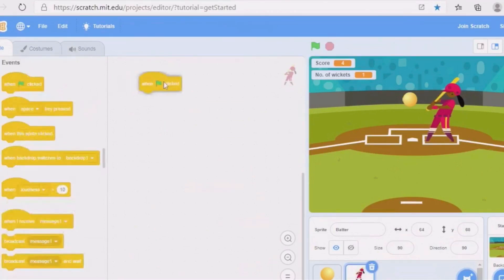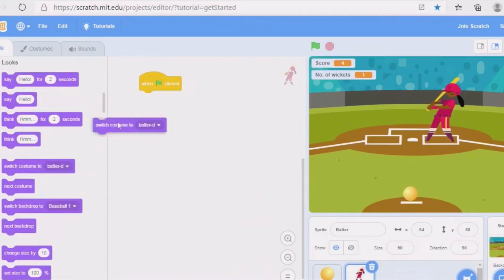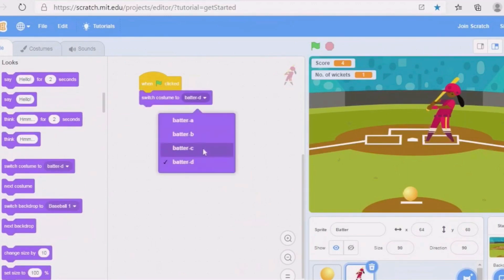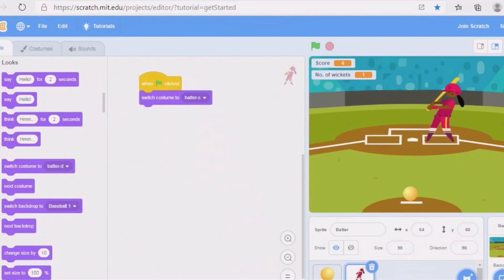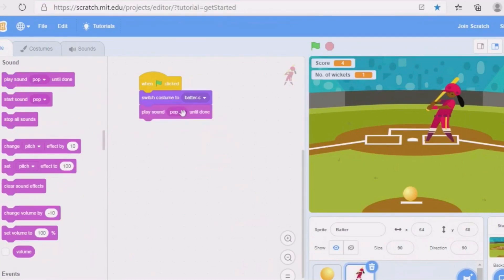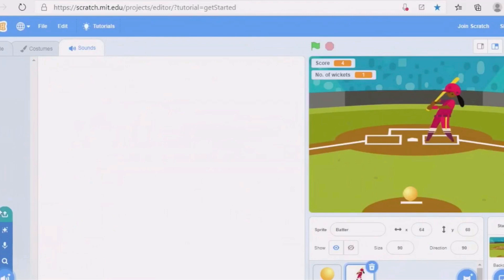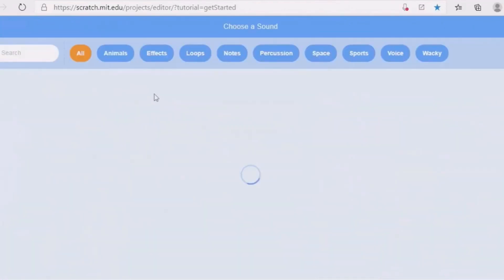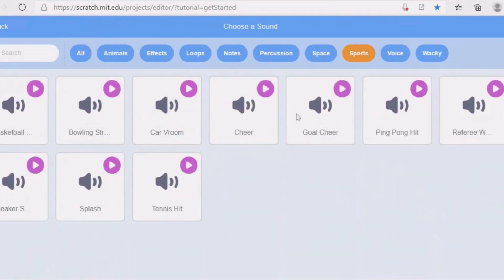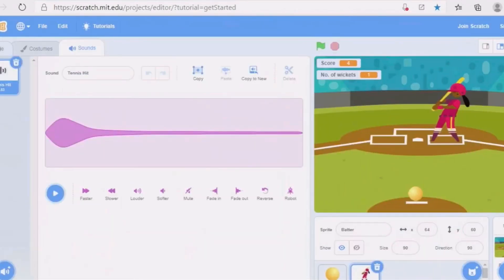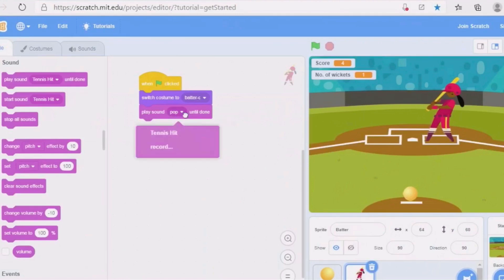For the batter sprite, when green flag is clicked, go to Looks and take 'switch costume to batter C'. Then go to Sound, play sound 'pop' until done — delete that pop sound and choose another. Go to the options, sports sounds, and select 'tennis hit'. Go back to Code and replace 'pop' with 'tennis hit'.